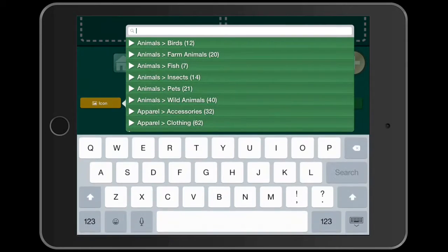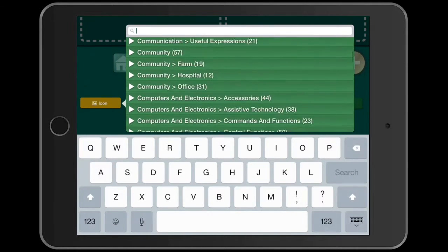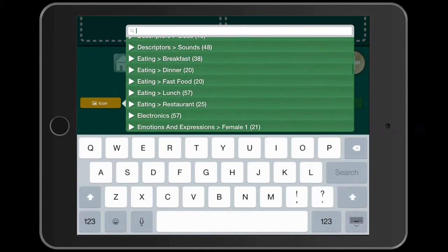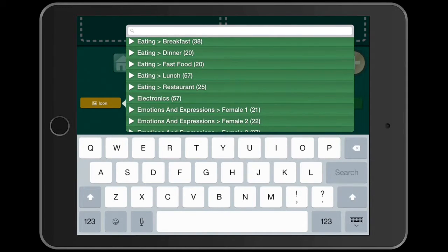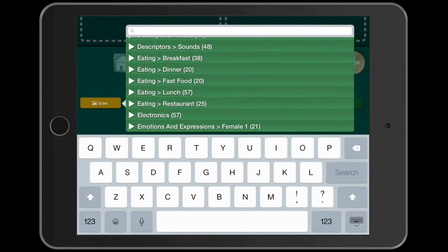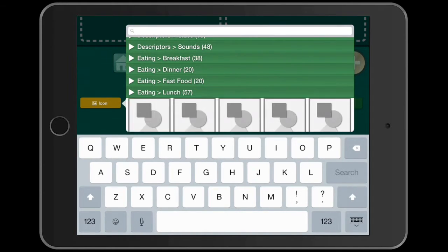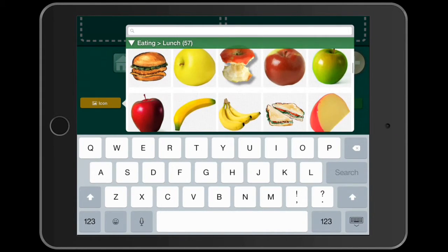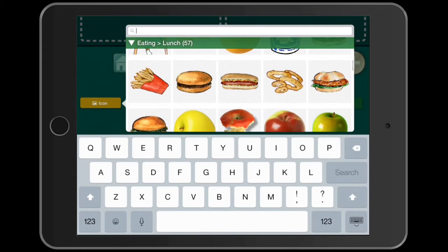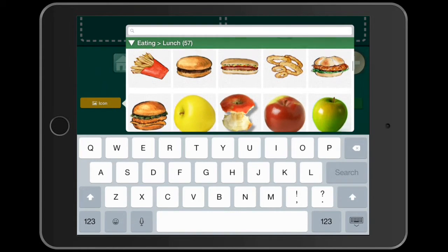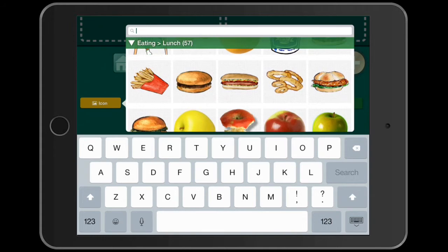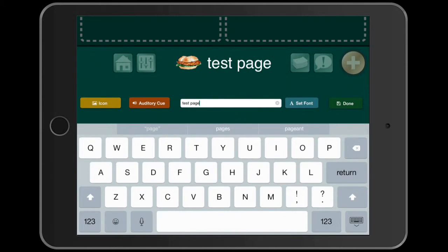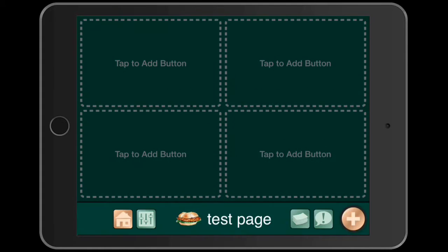I clicked on icon and I'm going to get one from the GoTalk image library, which is an additional free download for this app. You can scroll down through the image library, which is pretty vast. I like lunch — it's one of my favorite times of the day — so I'm going to put a fish sandwich. I'm going to click done and there's our Test Page.